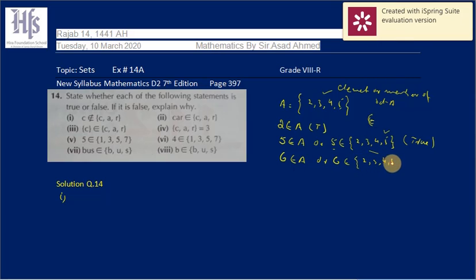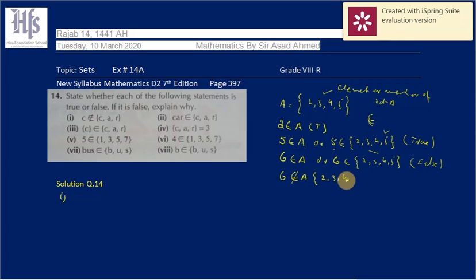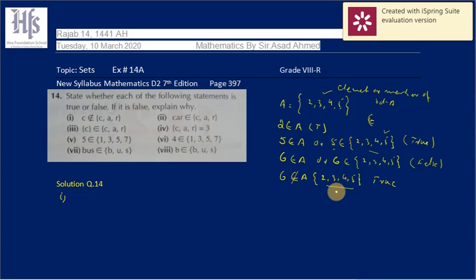So if written as '6 is a member of {2, 3, 4, 5}', it is false because 6 is not a member of this set. But if it is written as '6 is not a member of A' and the set is {2, 3, 4, 5}, then it is true, because 6 is not mentioned in the set. So 6 is not a member of set A.